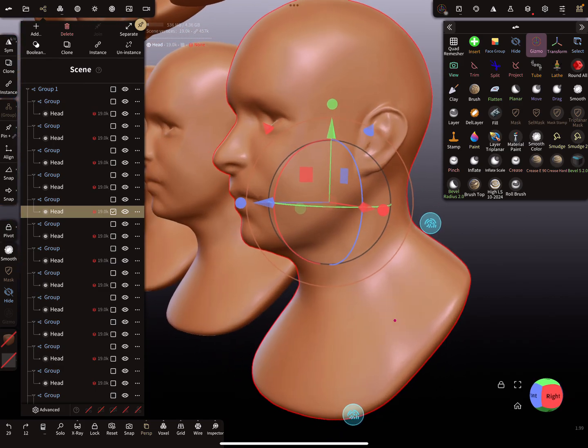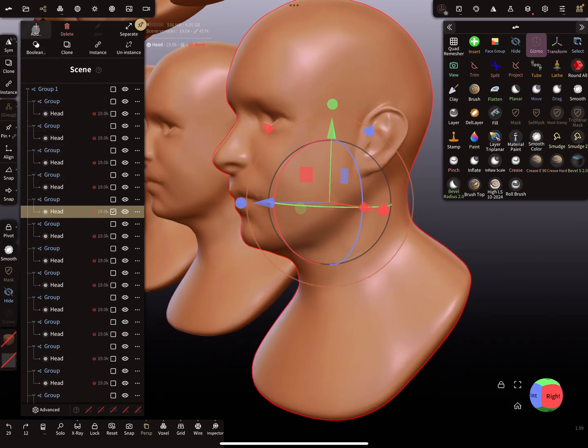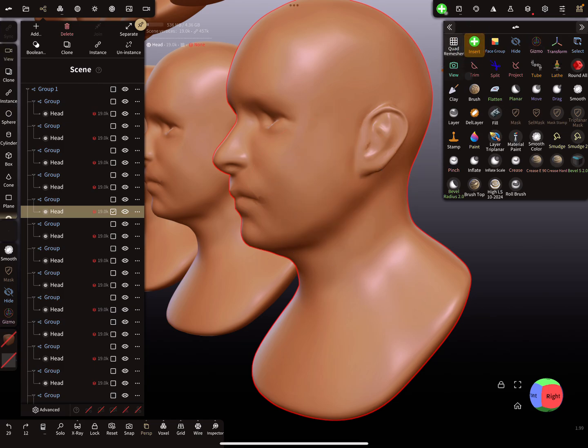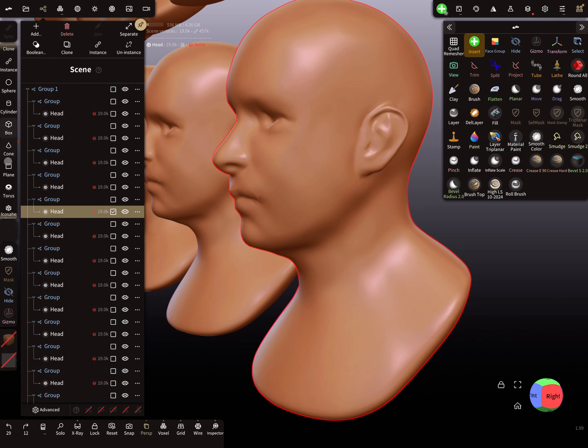The other option is not to use this add button. You can use the insert tool here. When you use the insert tool, for example I'm searching for the torus here.